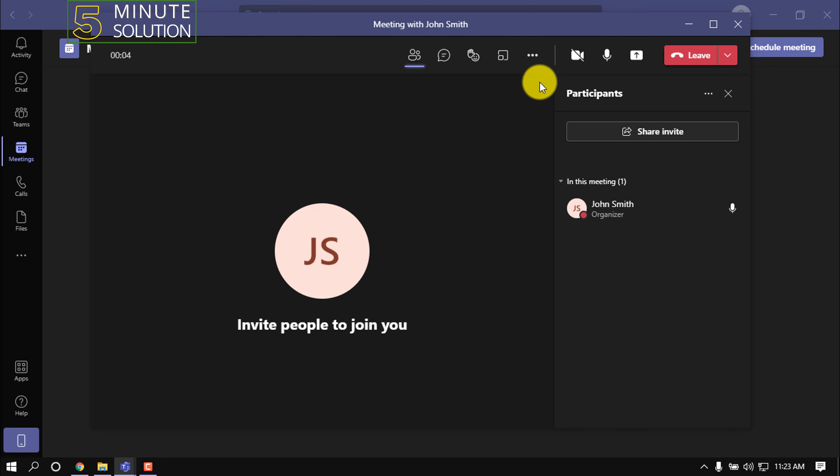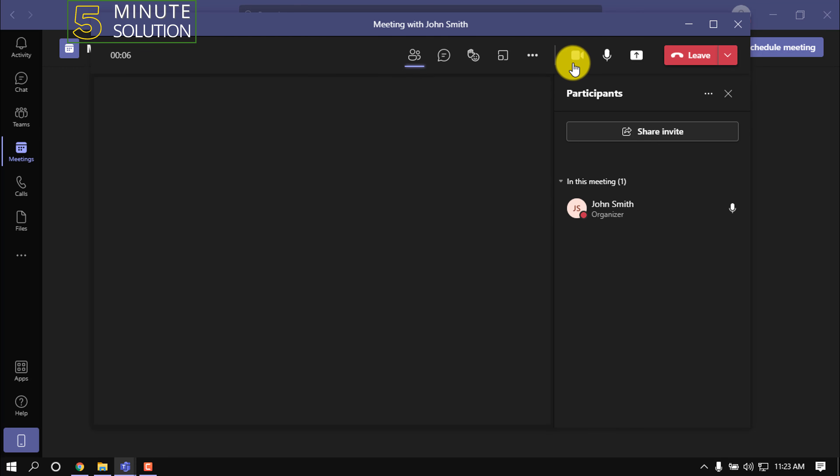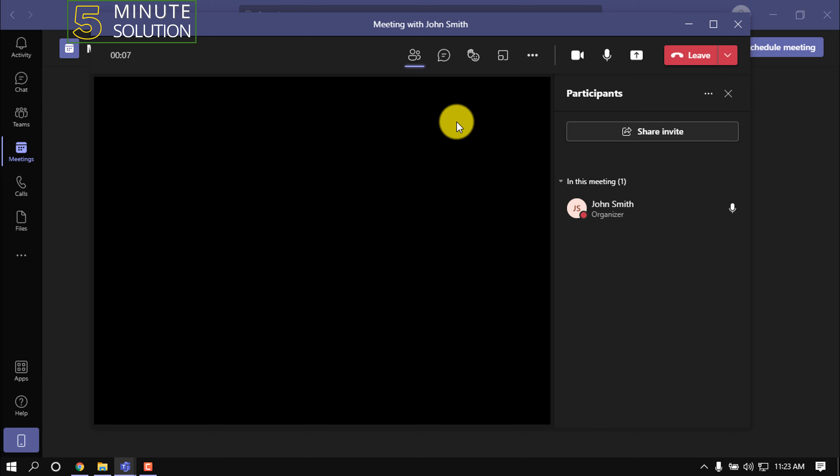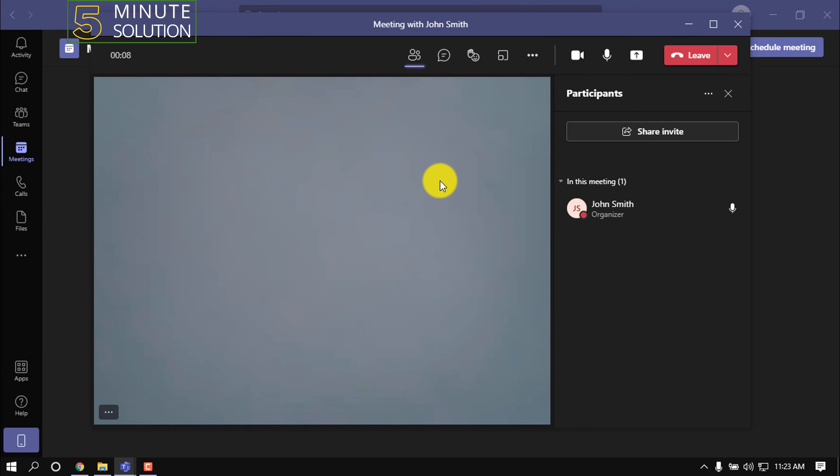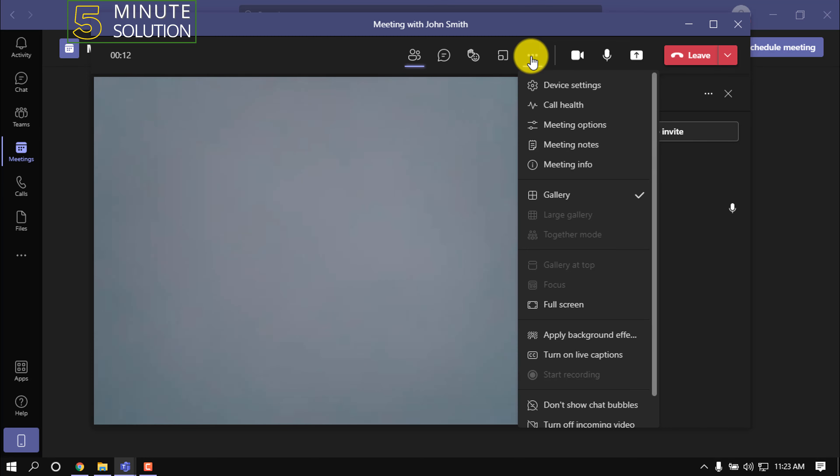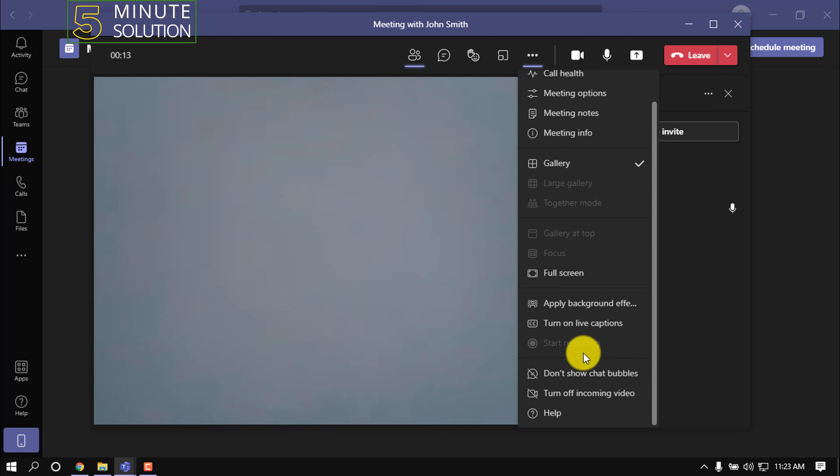Make sure to turn on the camera. After that, click on this three dot icon and here is the option called start recording. Right now no one is available in this meeting, so this option is unavailable.